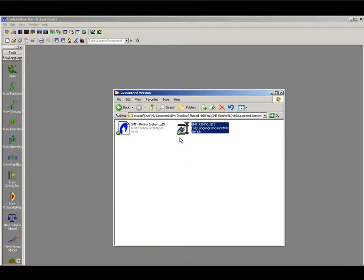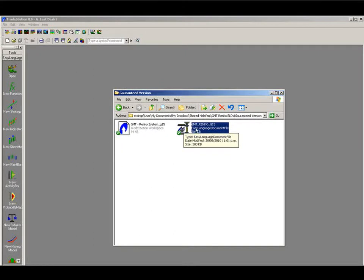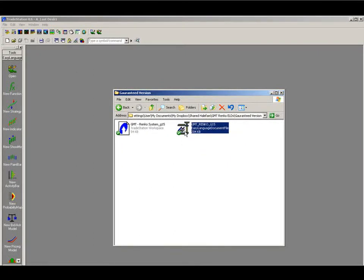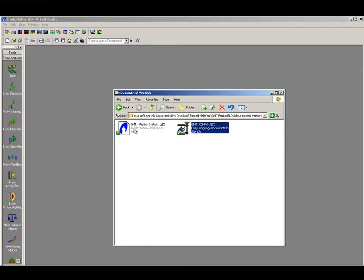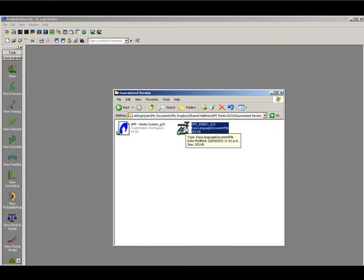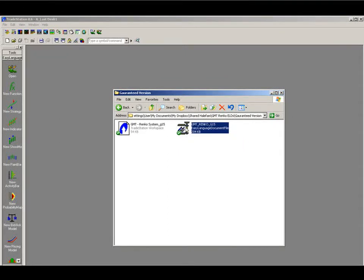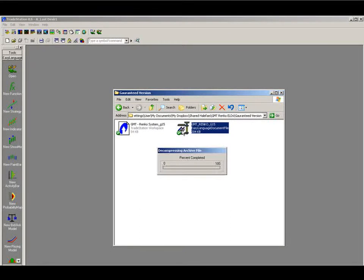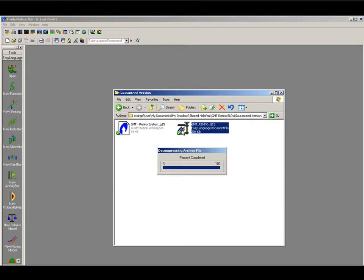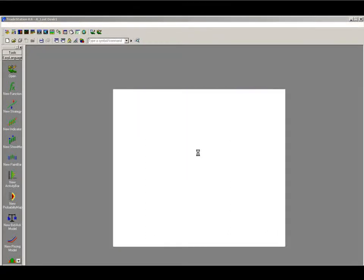Open up the folder and it's very simple, you want to double click on the ELD file. This is this one here. Make sure you open this file first before you open the workspace. So always open the ELDs first. So we'll double click on that. Just let it load up.